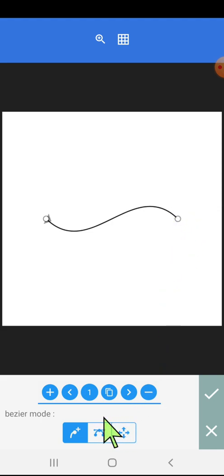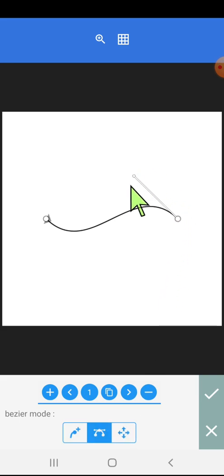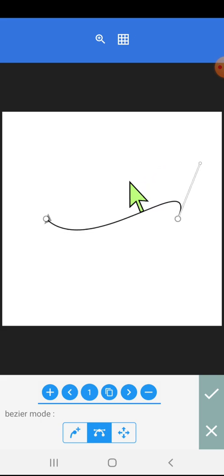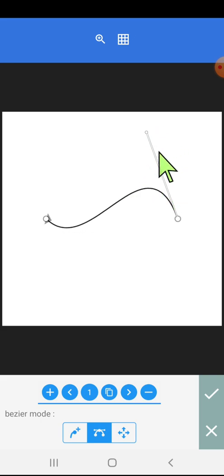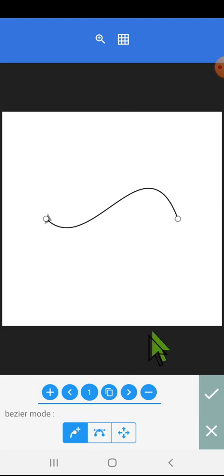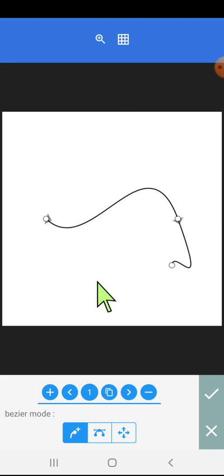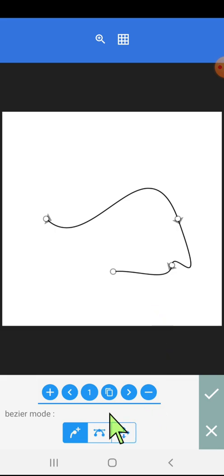The second option is moving the nodes using the handles. These are the handles. When the node-plus option is open and we click on the screen, nodes keep on getting added to this particular line.